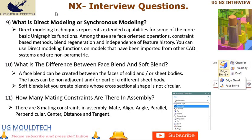Question 9: What is Direct Modeling or Synchronous Modeling? Direct Modeling techniques represent extended capabilities for some of the more basic UniGraphics functions. Among these are face-oriented operations, constraint-based methods, blend regeneration, and independence of feature history. You can use direct modeling functions on models that have been imported from other CAD systems and are non-parametric. Direct Modeling or Synchronous Modeling in Siemens NX offers a flexible and efficient way to create, modify, and edit 3D geometry, providing designers and engineers with greater freedom and productivity.